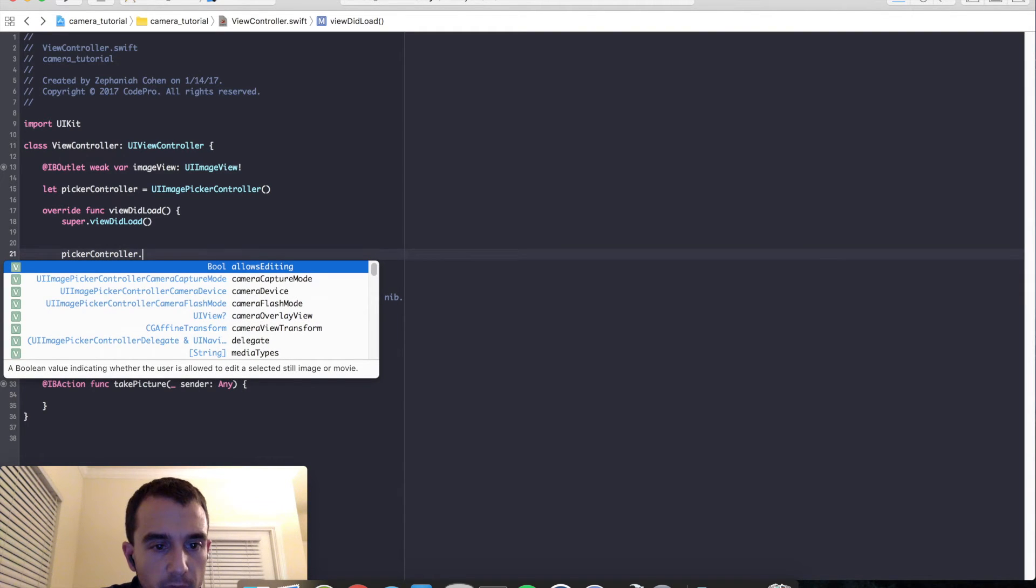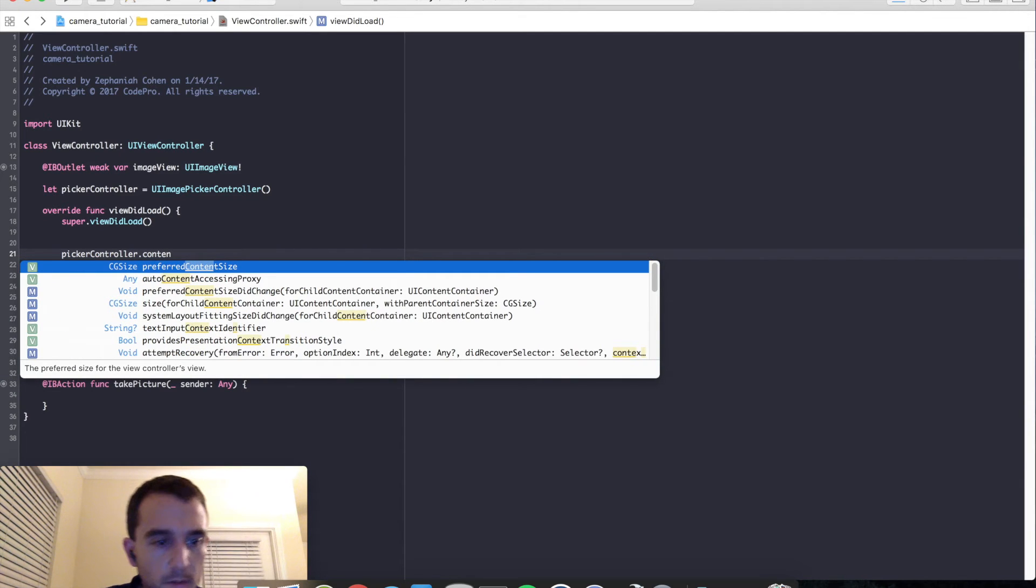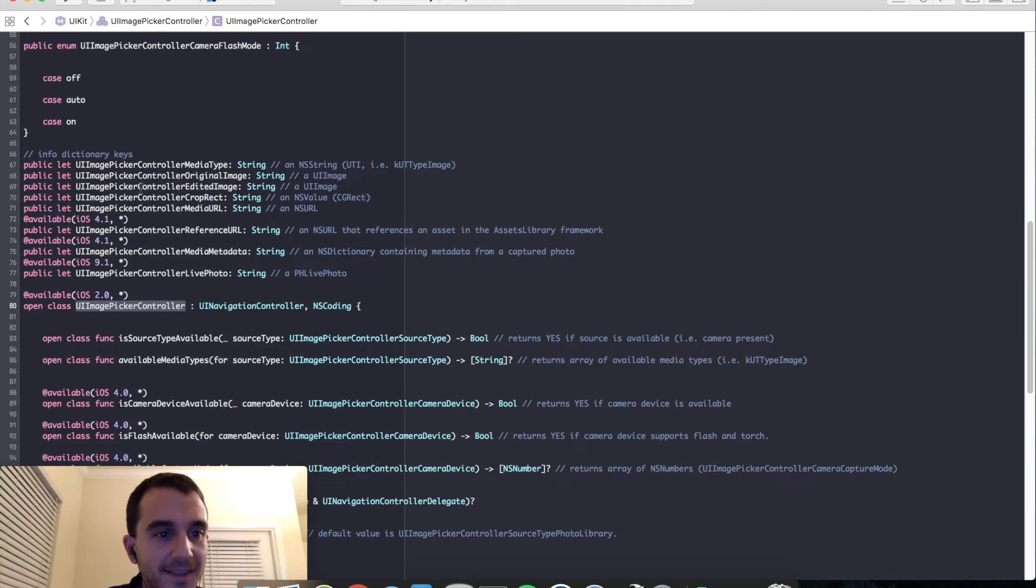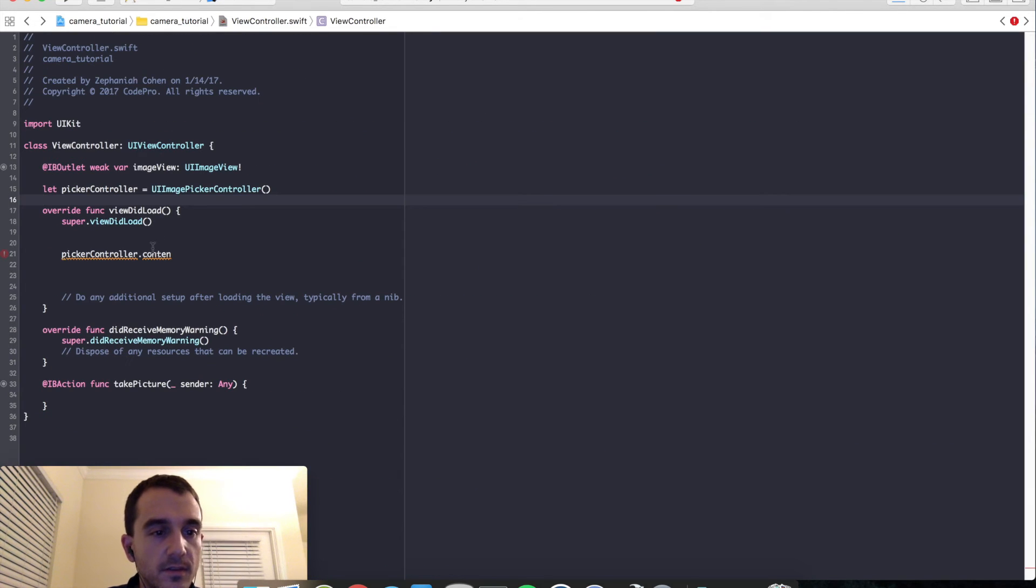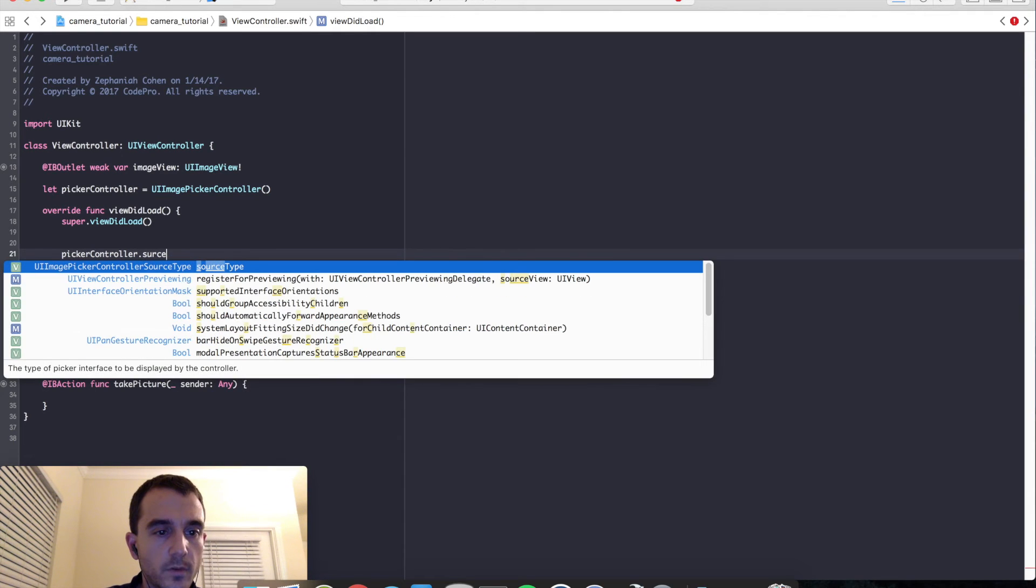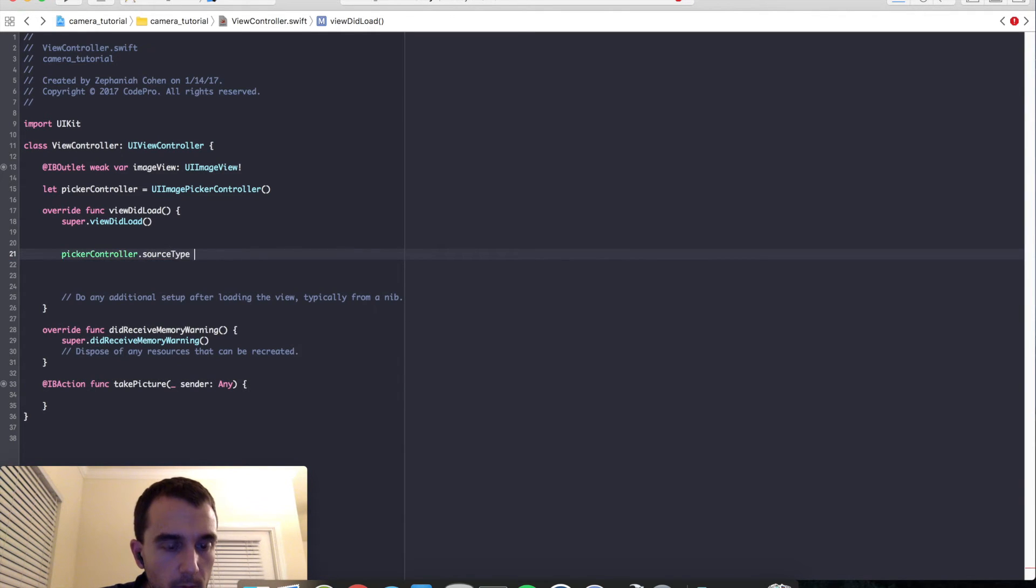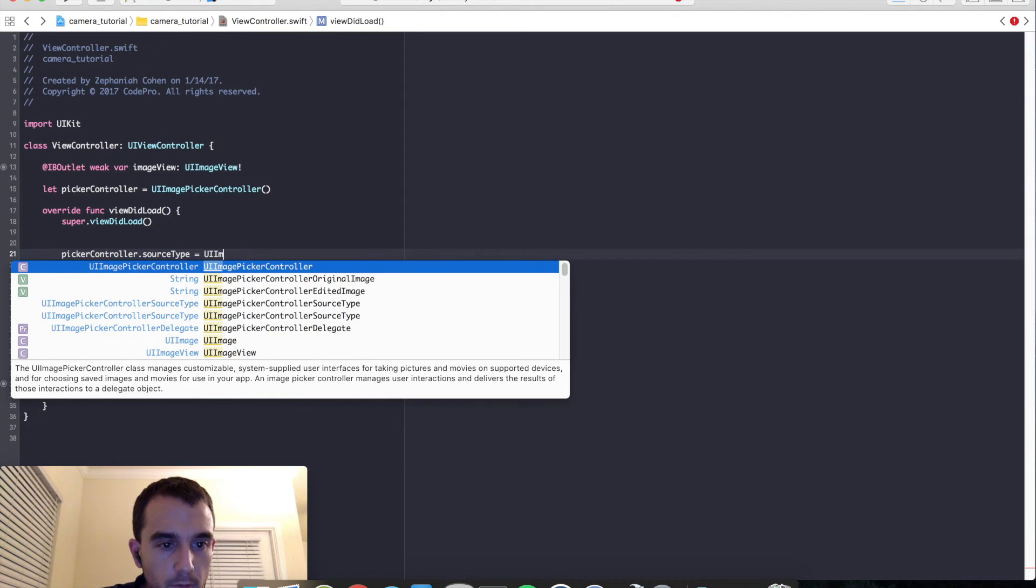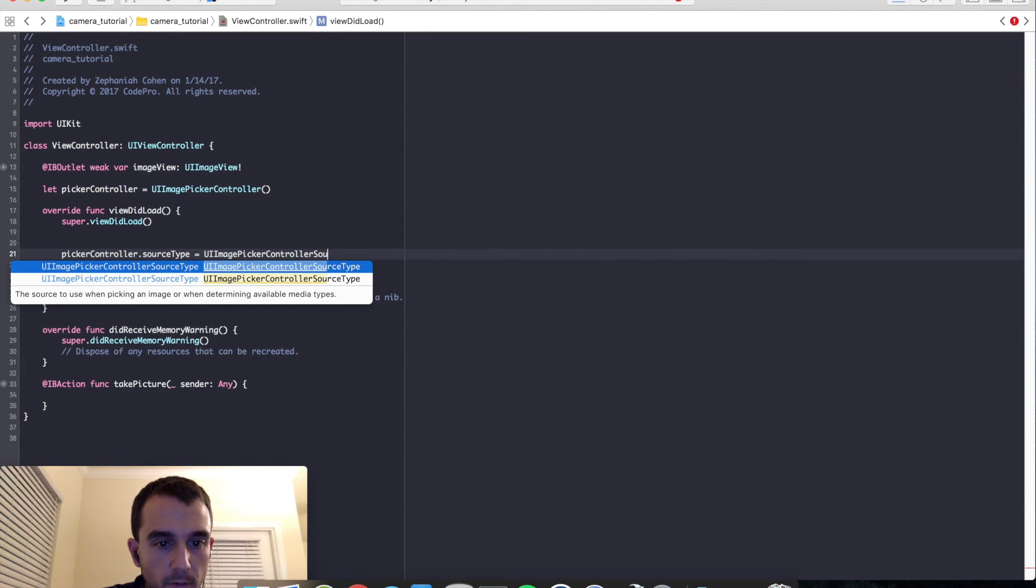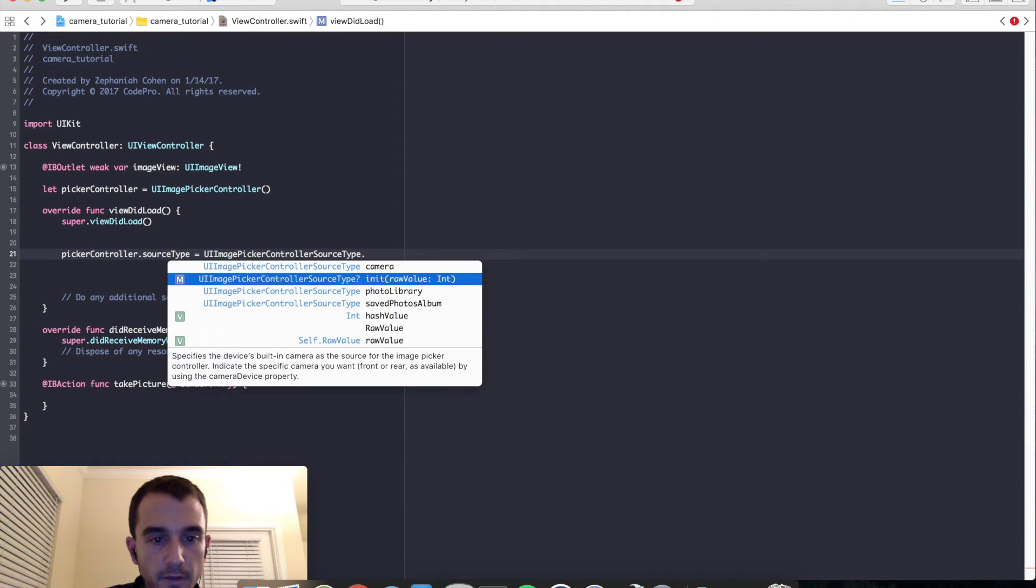Picker controller dot, what was that? Type content. Let me just, I actually forgot the type. The source type is what we want. Source type equals UI image picker controller source type dot camera. And you'll see there's photos library, there's saved photos album. So we have other options there for looking up photos, but we want the camera.